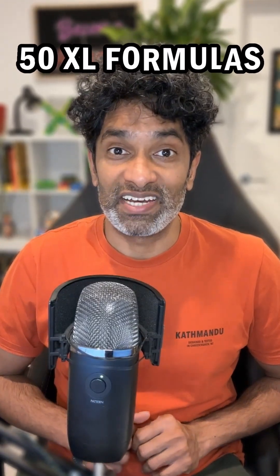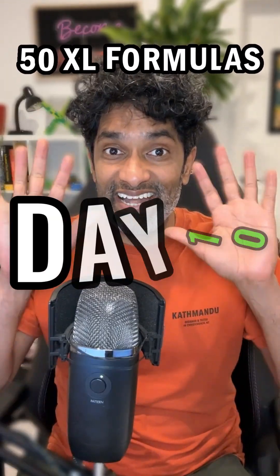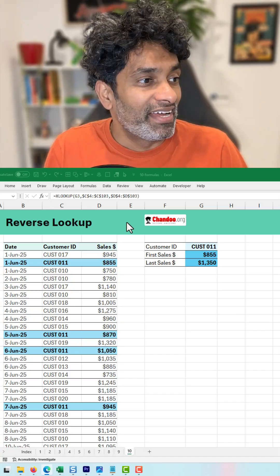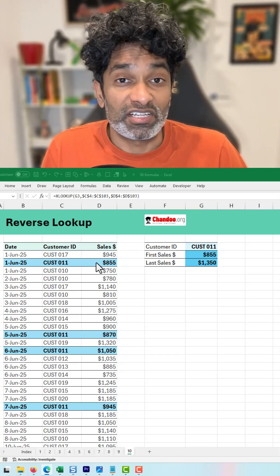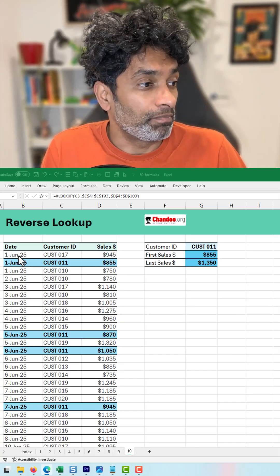50 Excel formulas in 50 days, day 10. Here is a reverse lookup situation.